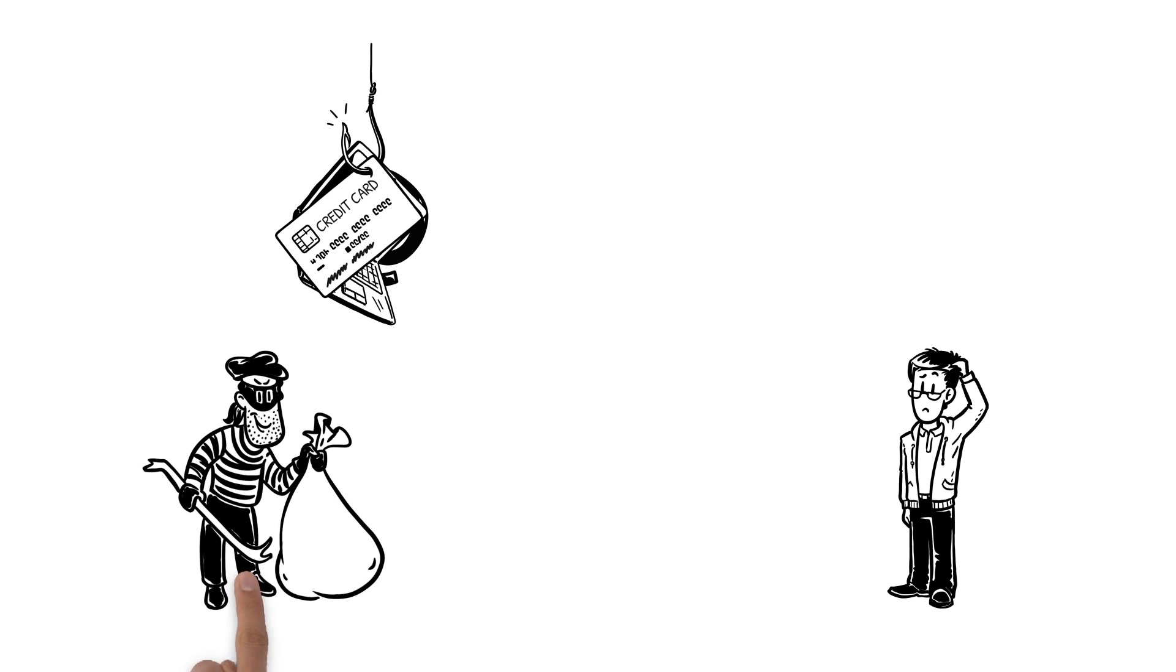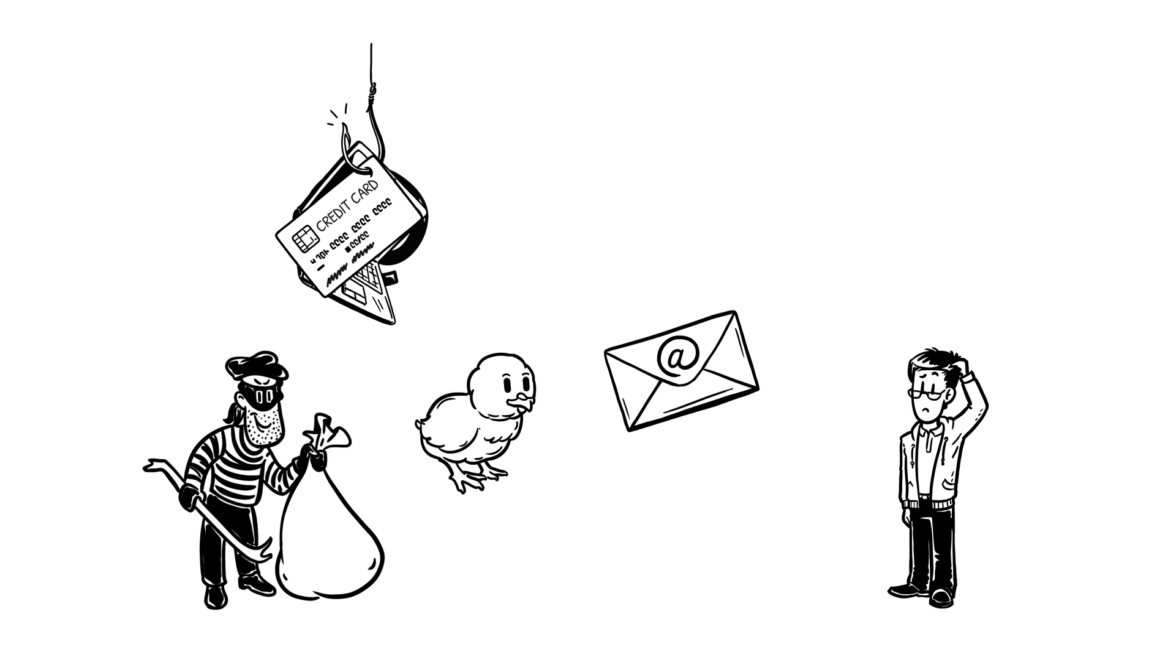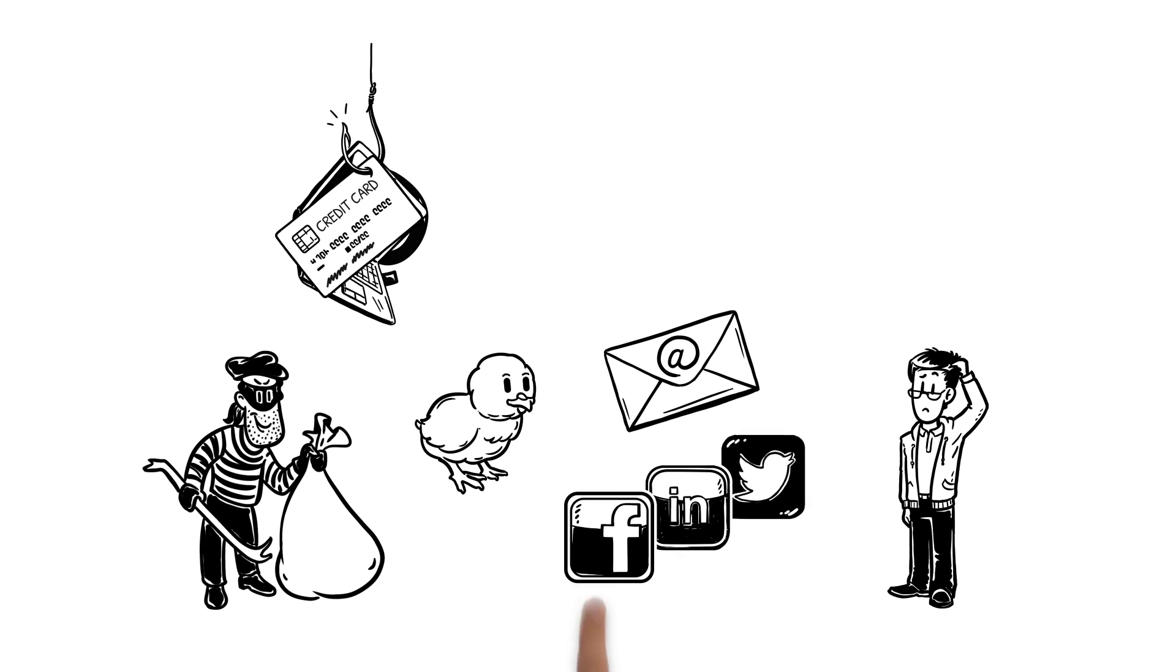They're an attempt to obtain sensitive information such as passwords and credit card details by pretending to be something harmless, be it through the usual email route or on social media.